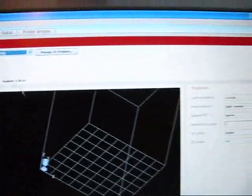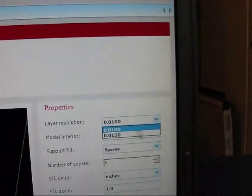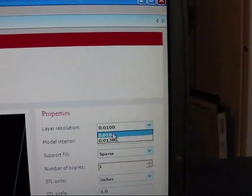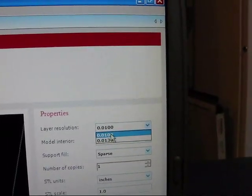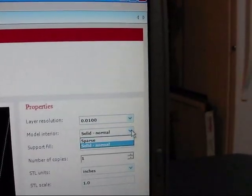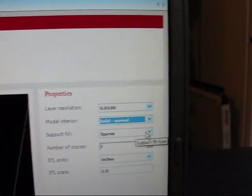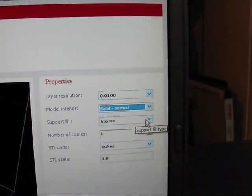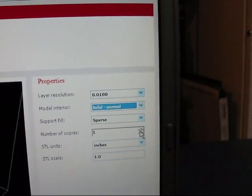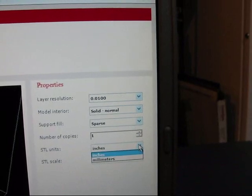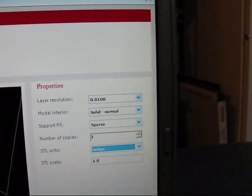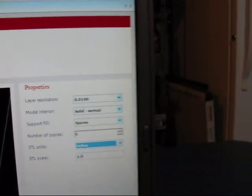Okay, now I need to go back to my Generals tab and determine the layer resolution. And I want the finest resolution I can get. I want it to be solid. Support fill is fine. I want to print 1. The units is in inches and the scale is 1 to 1.